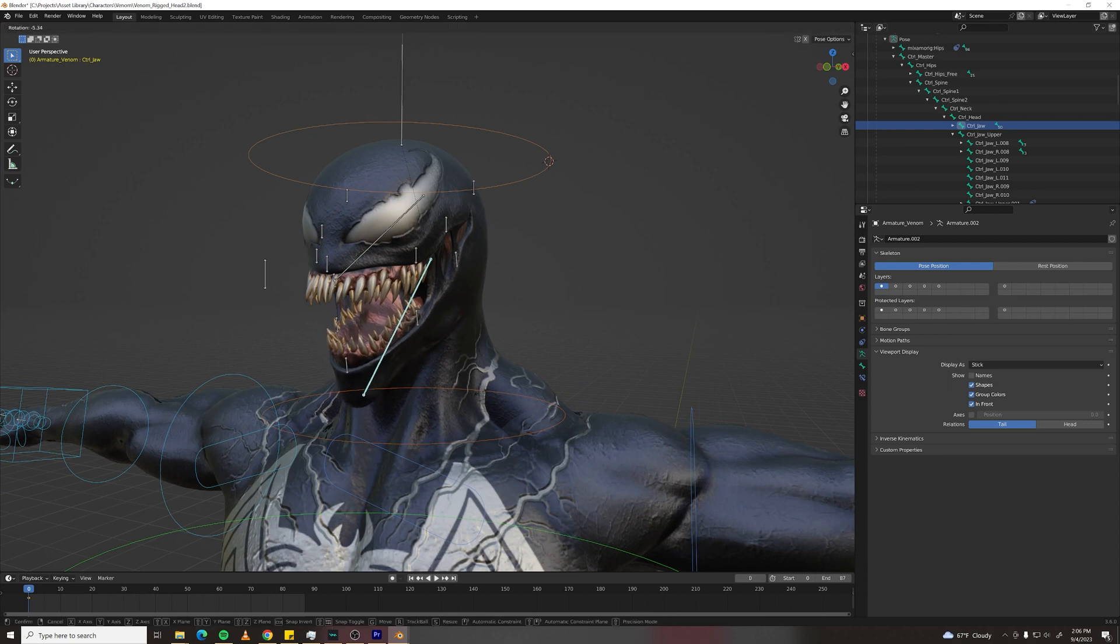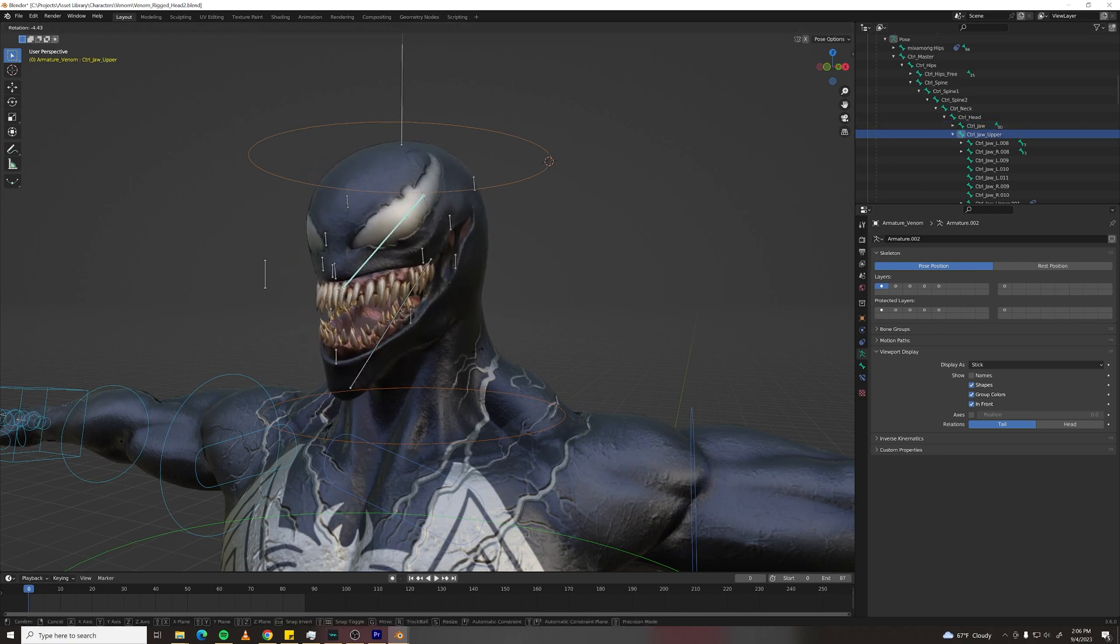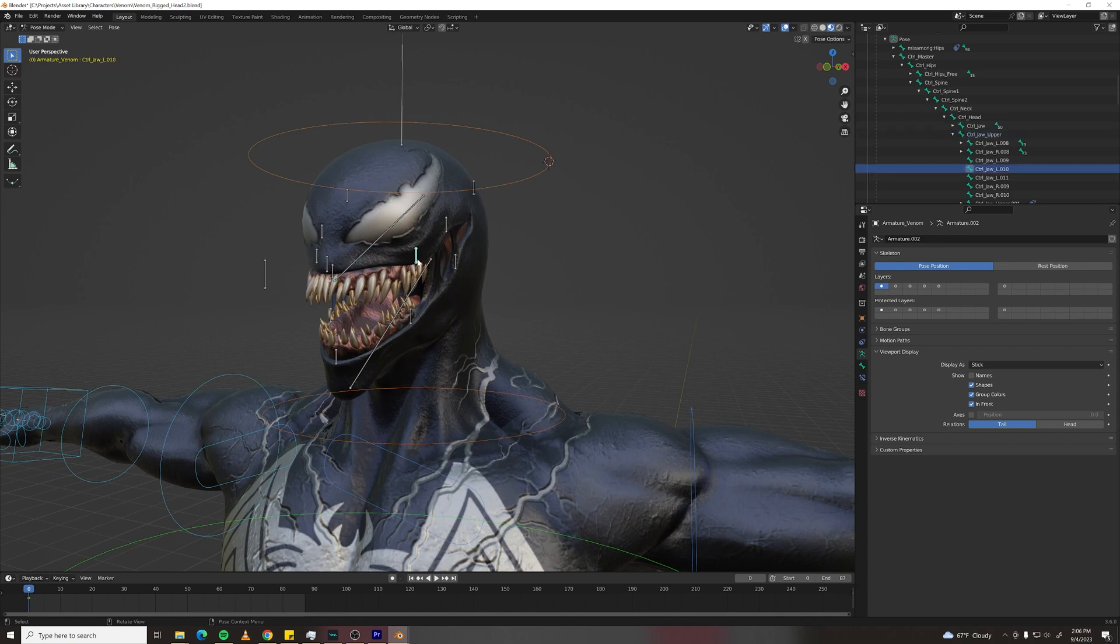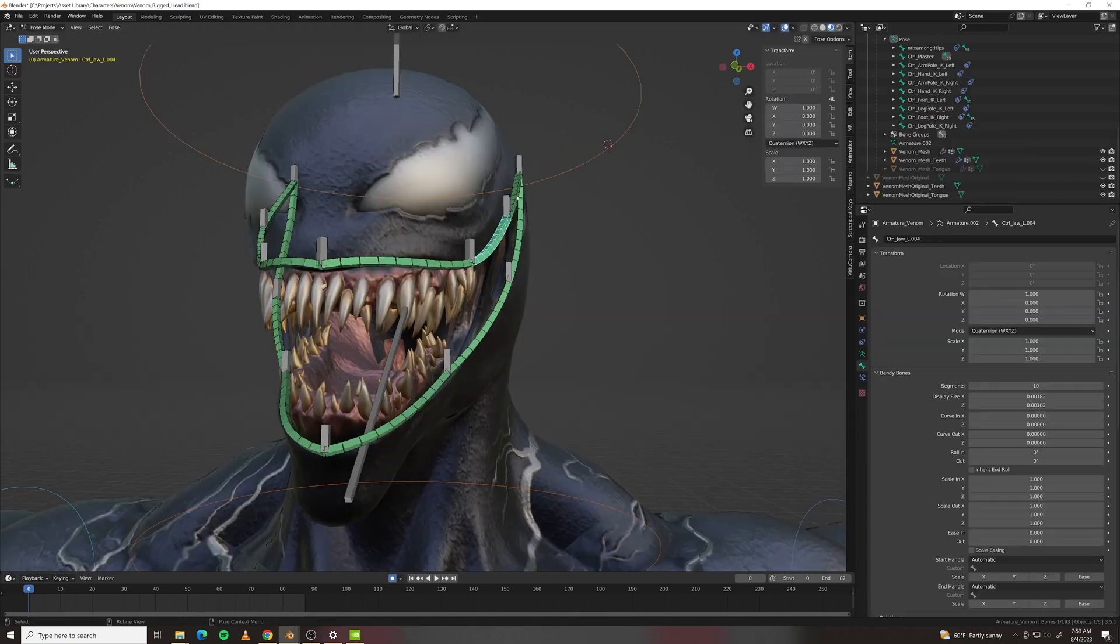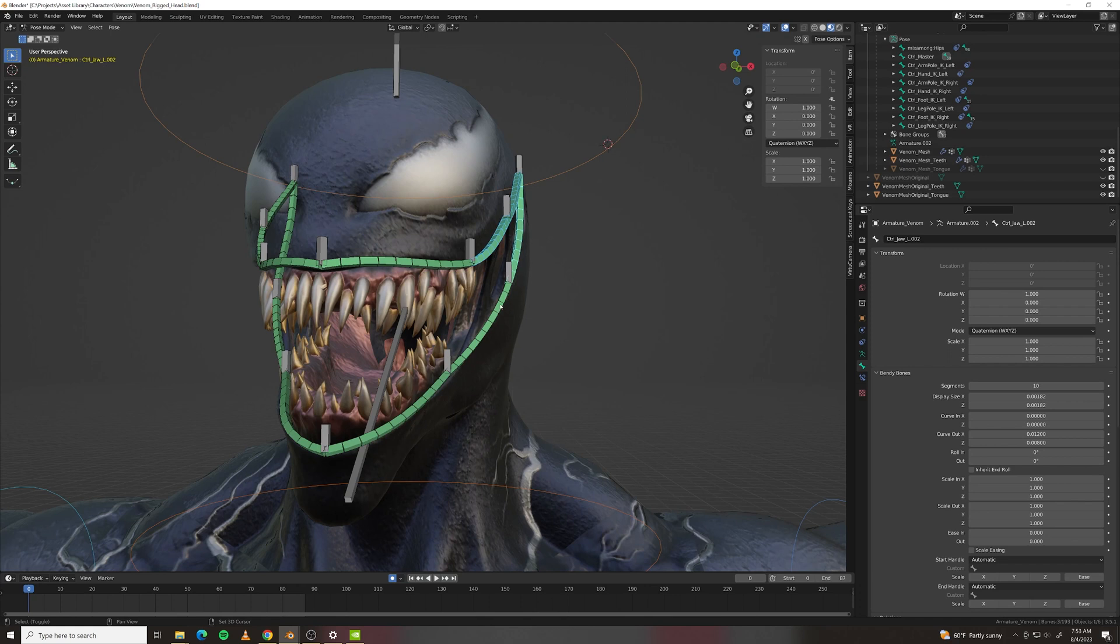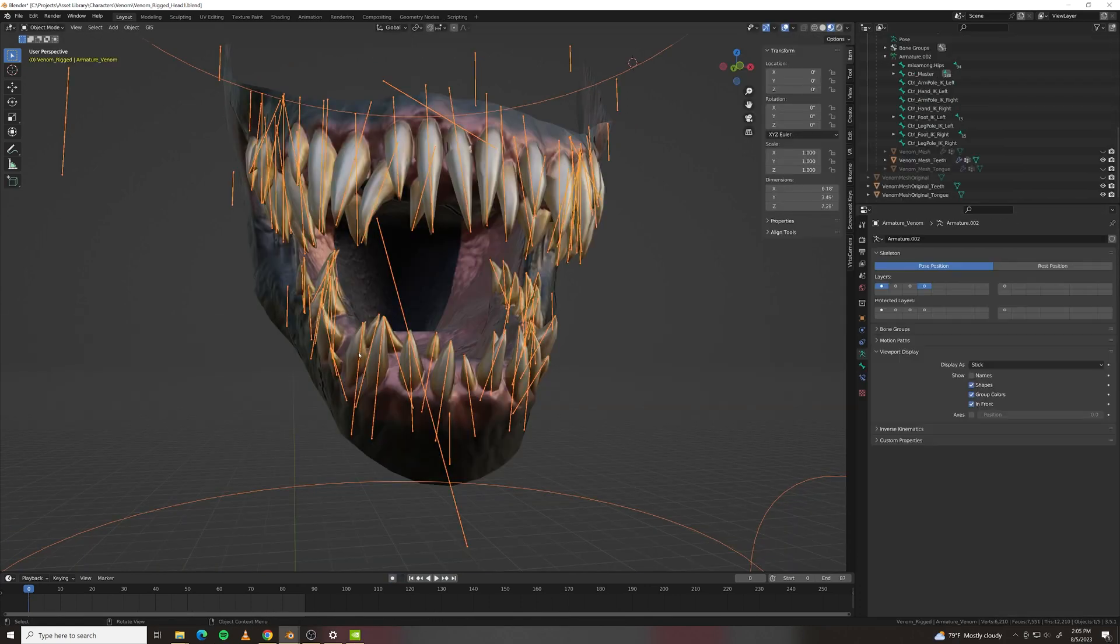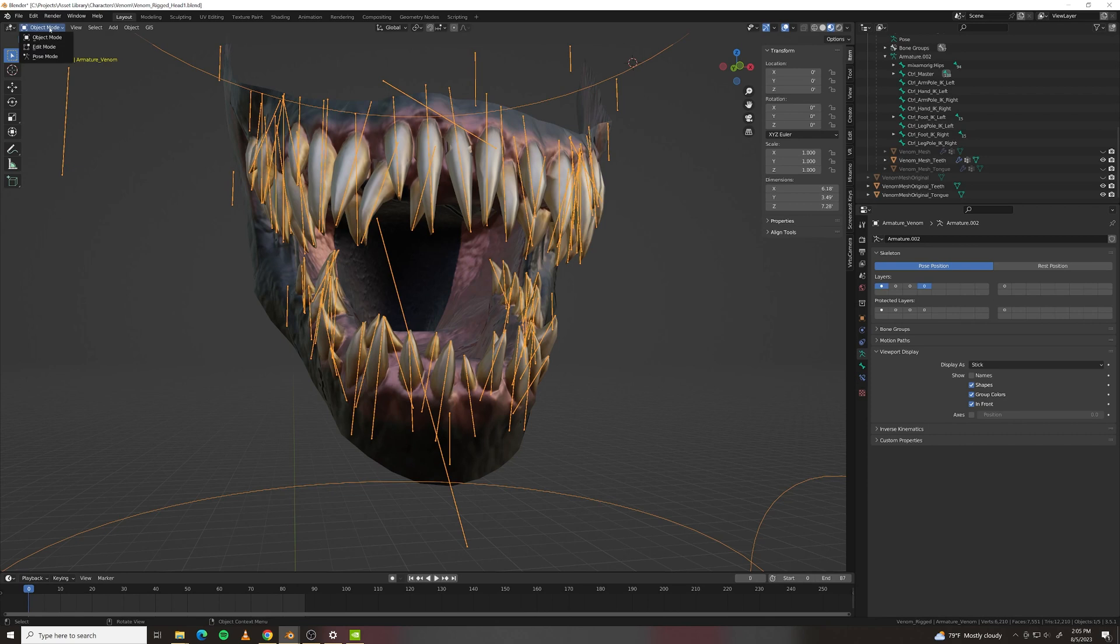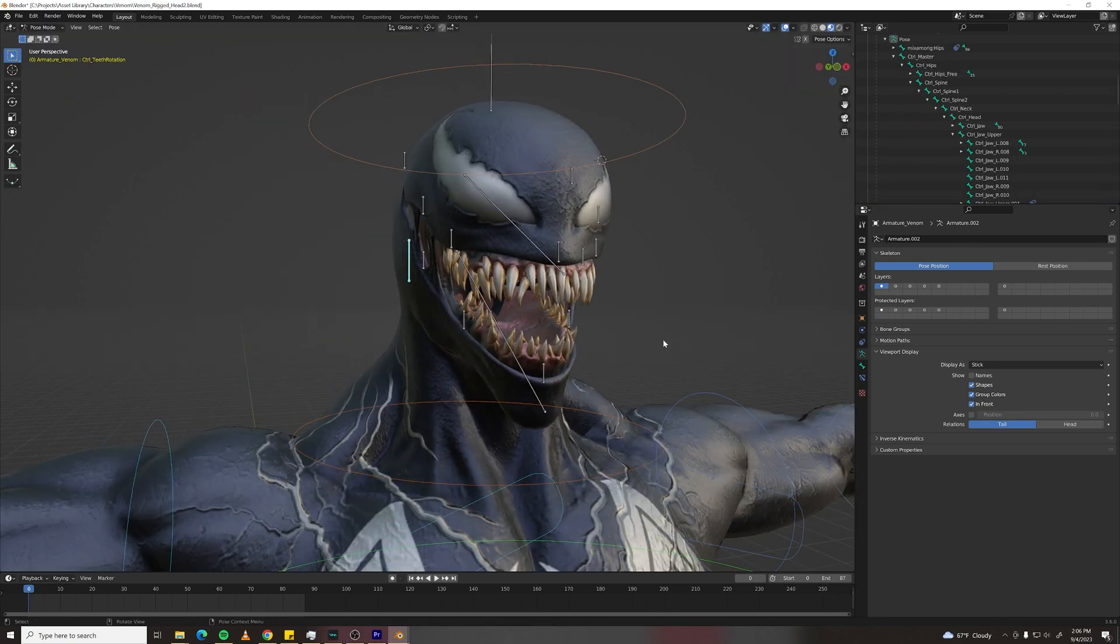I also rigged Venom's face because I knew I would want to have some control over that later. I rigged a lower jawbone as well as an upper jawbone because he's an alien. And then I rigged his lips using bendy bones which are awesome and these are just controllers that control the bendy bones. I also rigged his teeth which might have been overkill.